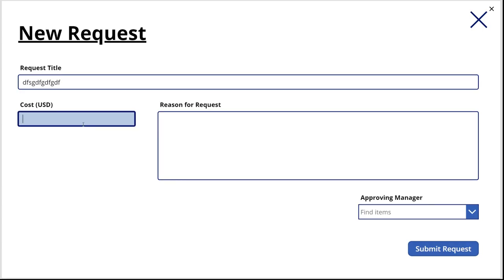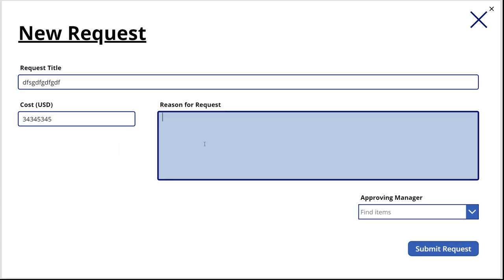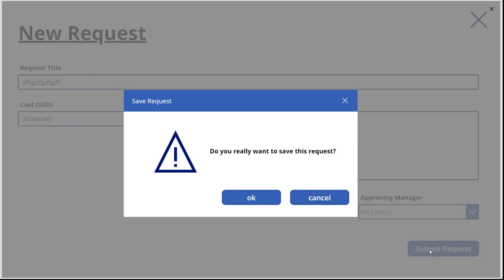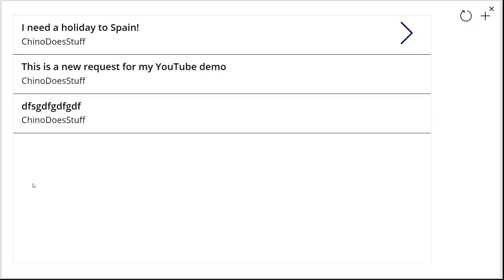And if we put some values in here. Do you really want to save this request? Yes. And it goes away. And actually save that request for us. Okay. So, that's creating custom dialogue boxes in Microsoft Power Apps. I hope you got everything out of this video that you needed. I thank you so much for watching. I'll see you in the next video.